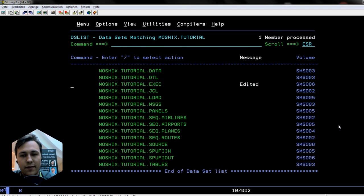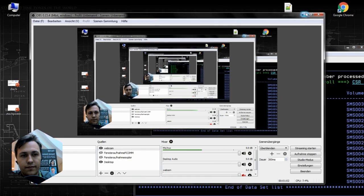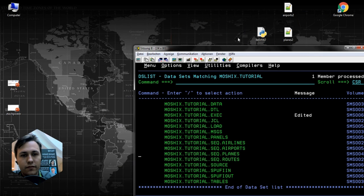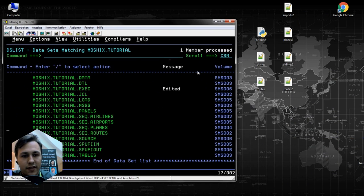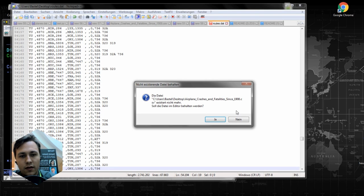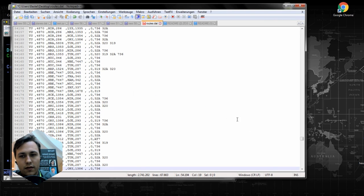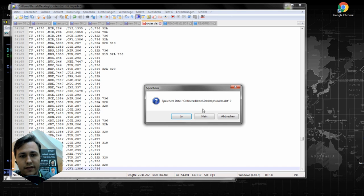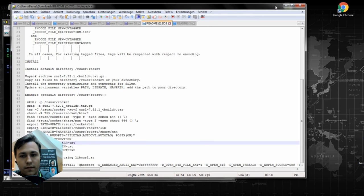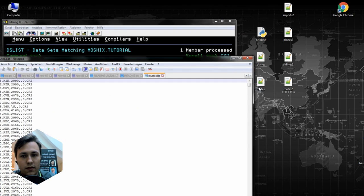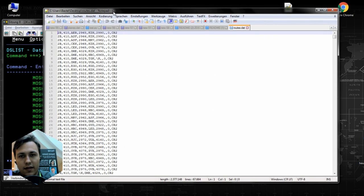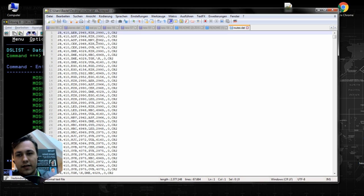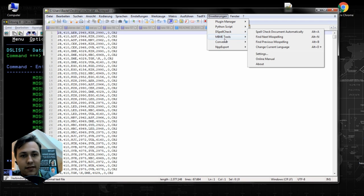I downloaded the data from Open Flight Data. It first looked like this, and then you have to get it in the right order. I used a Python script to bring it in the right order so we can upload it to our mainframe.